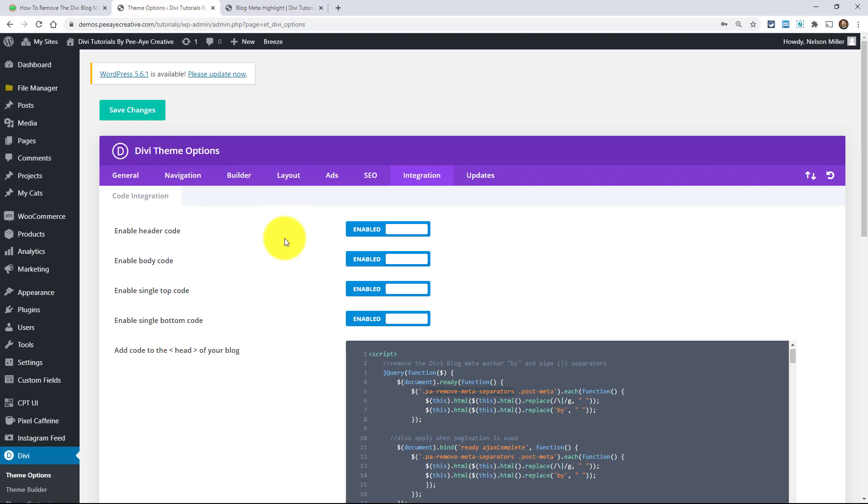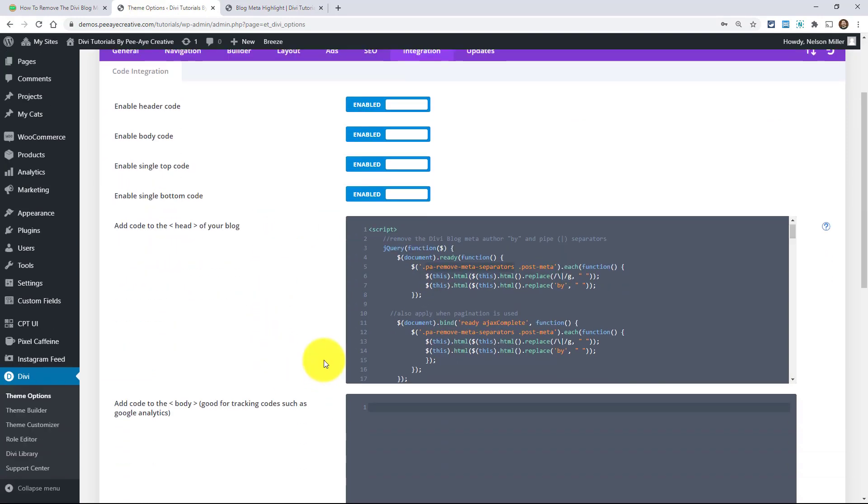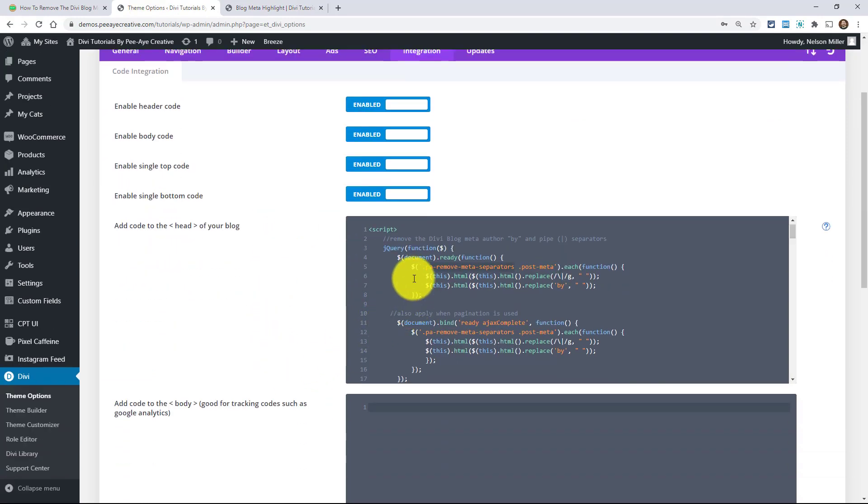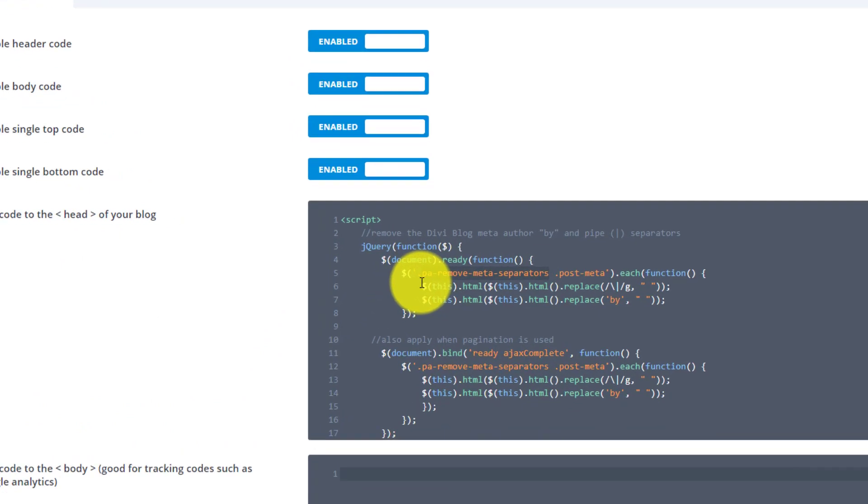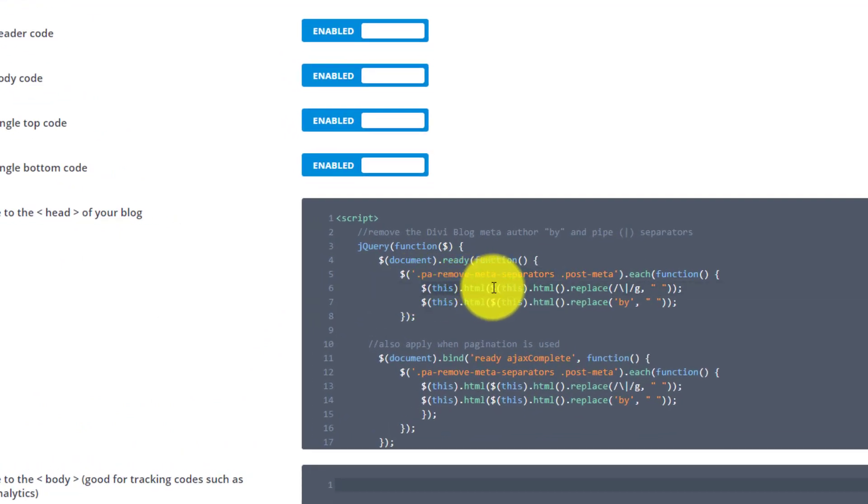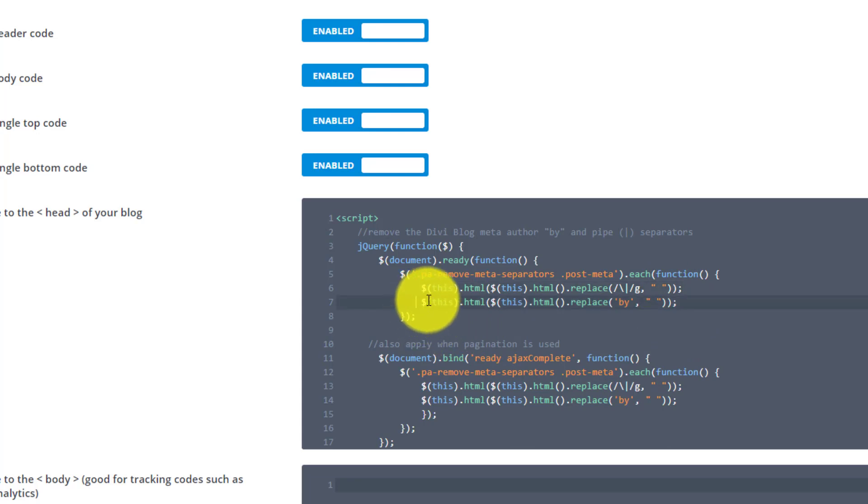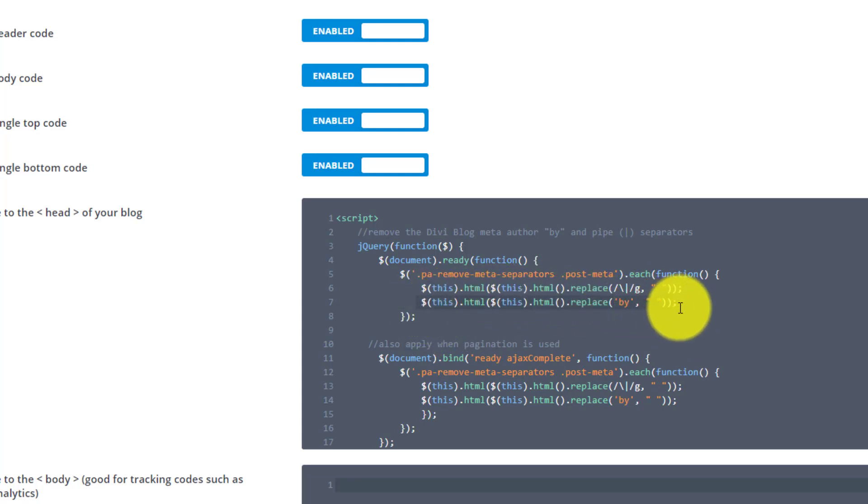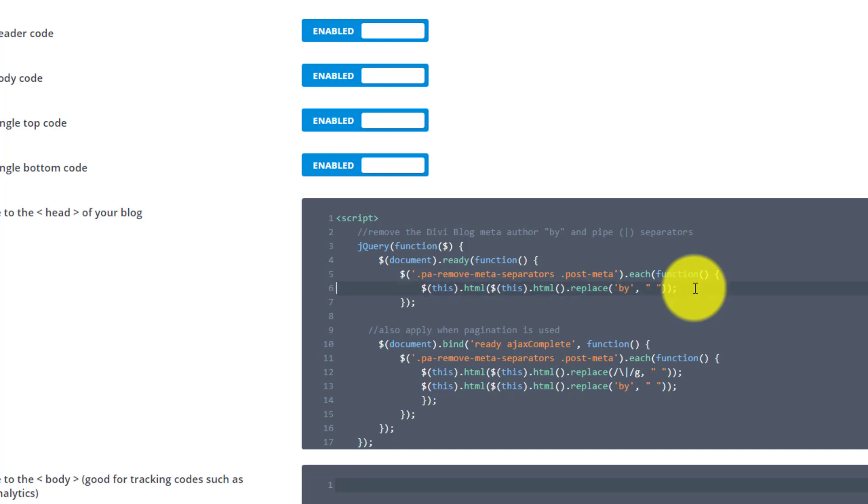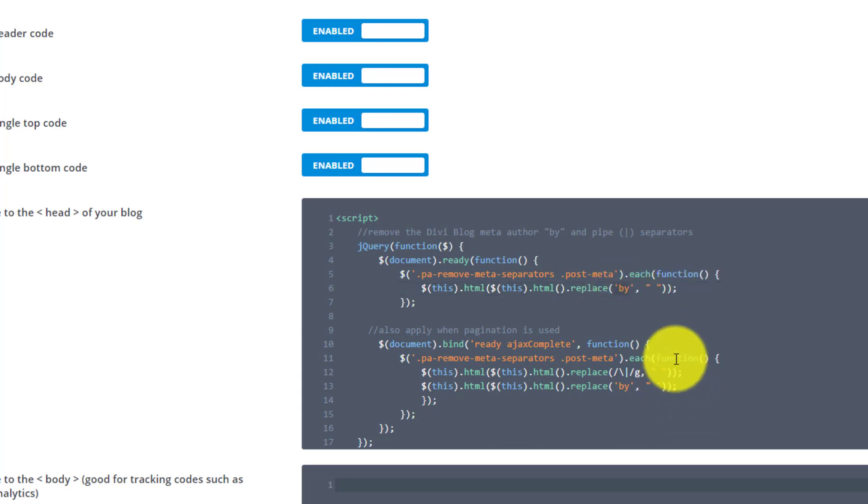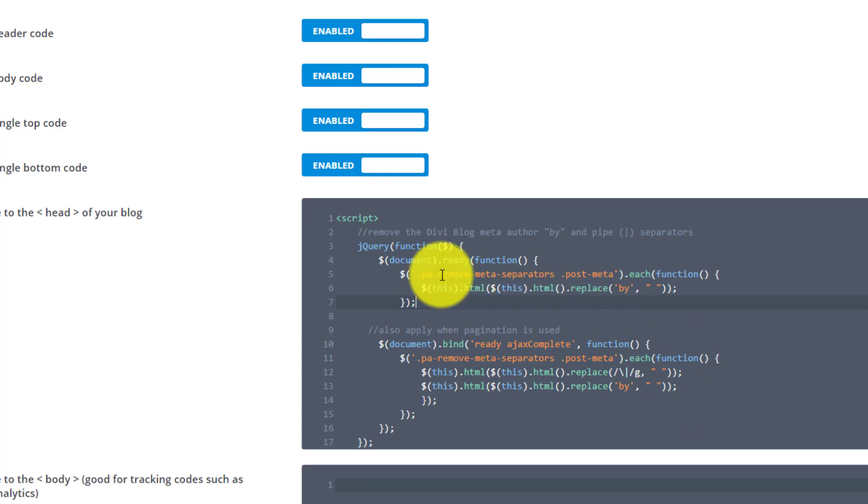And like I said, you don't have to use both. Notice in the code here, we have a line that is removing the pipes, the vertical lines. And then a second line that's removing the by. If you only wanted to remove the by, all you would have to do is remove the other line. See that? So you keep the line that's removing the by. And then also take note of the second half here.